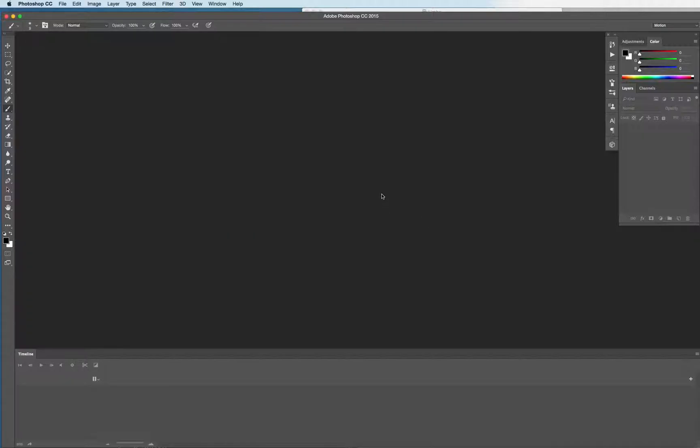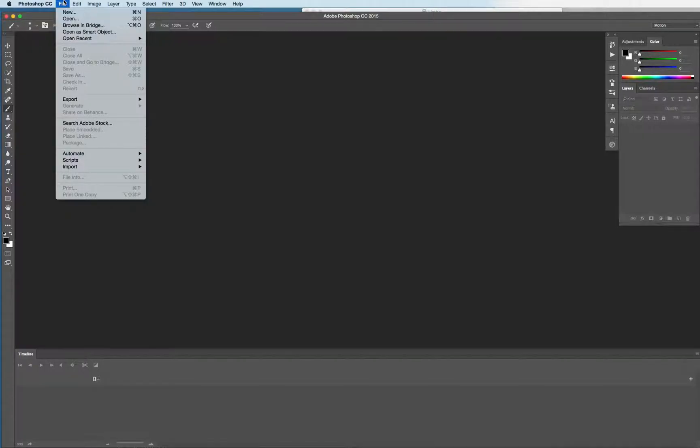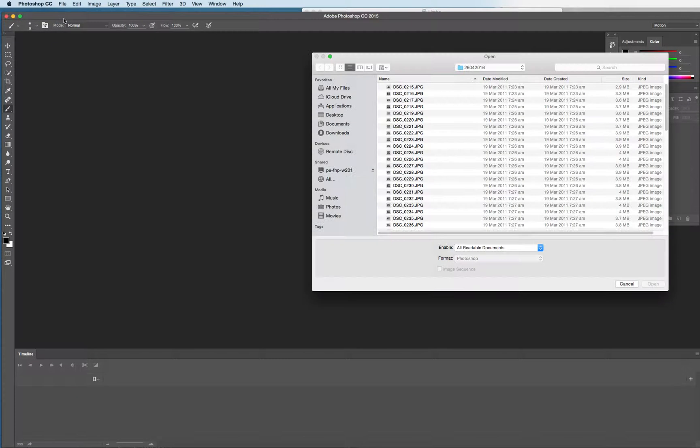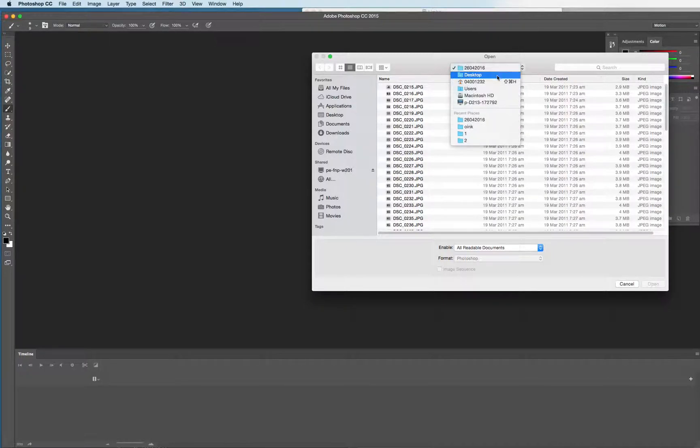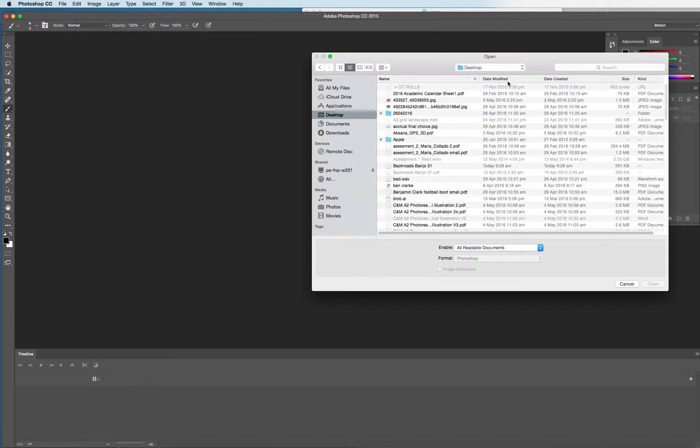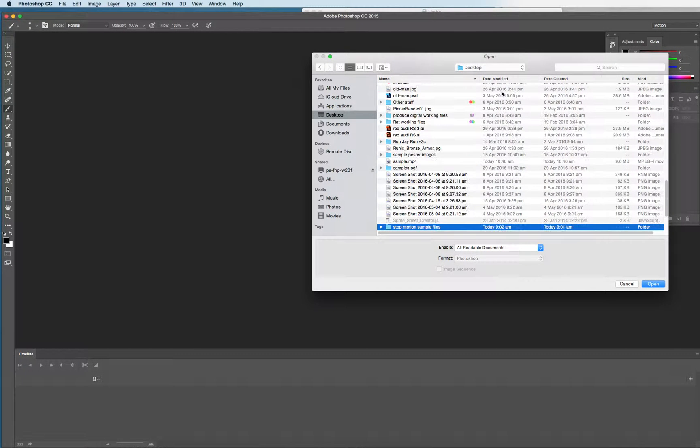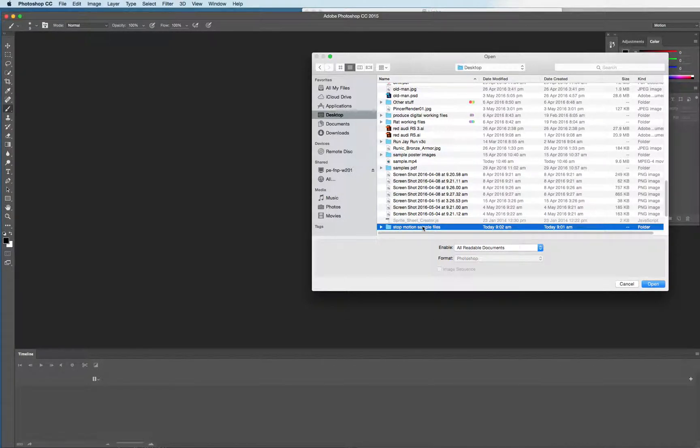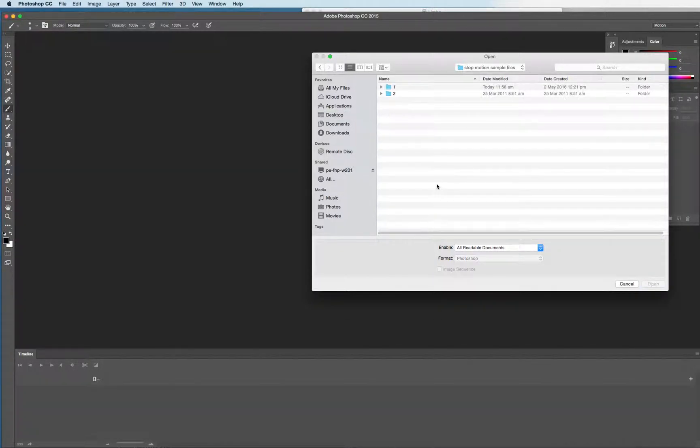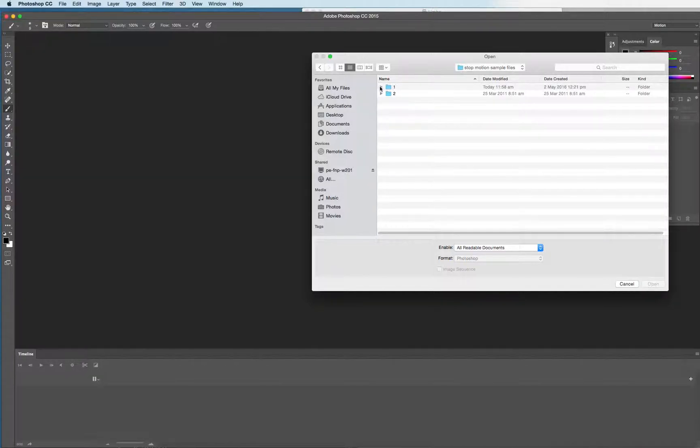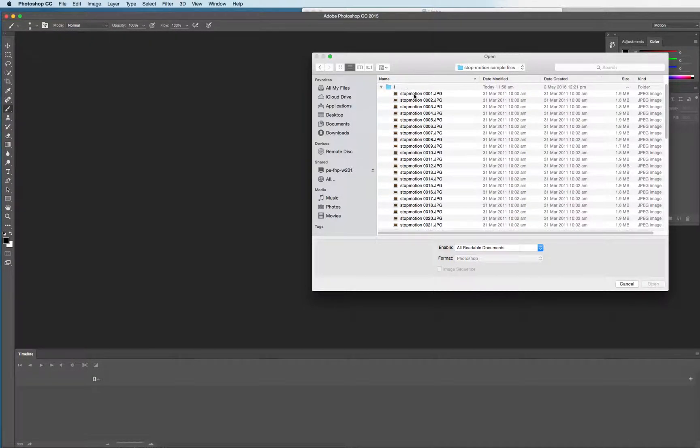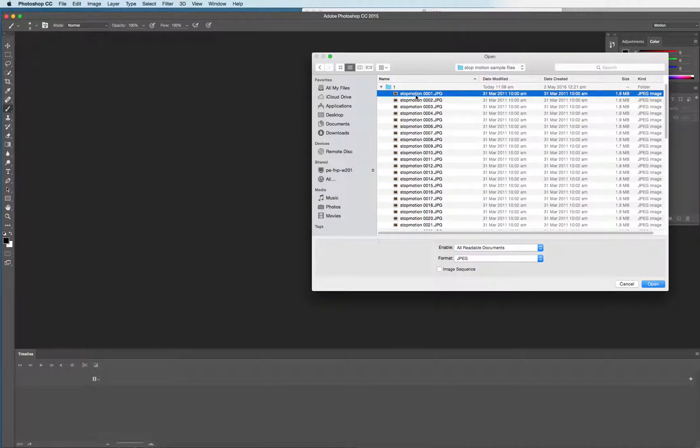So, first thing I want you to do is grab your bit of video from the file menu. File, open, and hopefully find your way through to the video that I just gave you. Stop motion sample files, and let's import clip number one. Just click the first JPEG that's in the list.